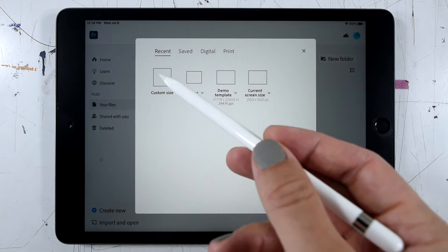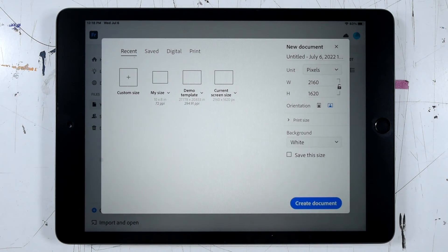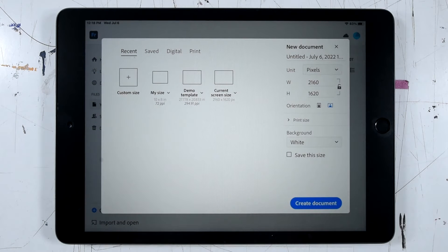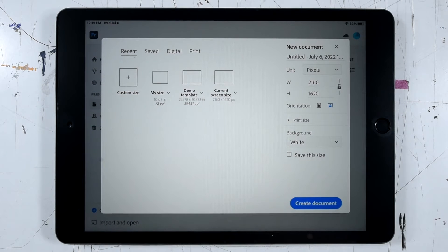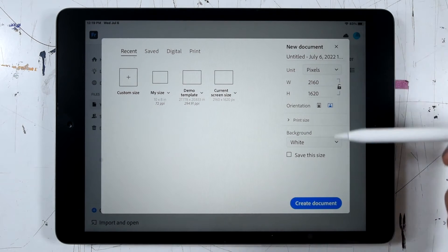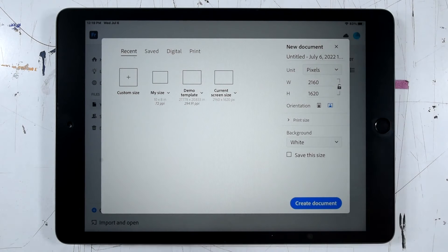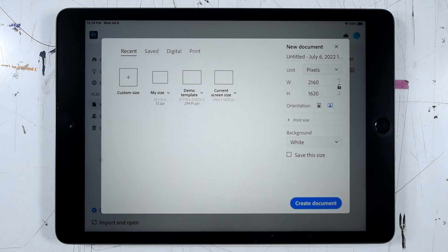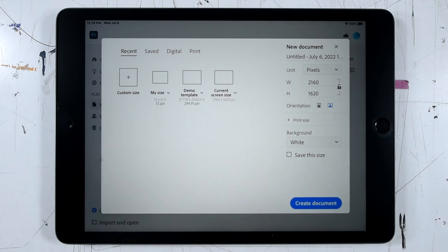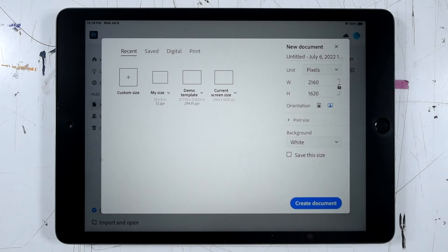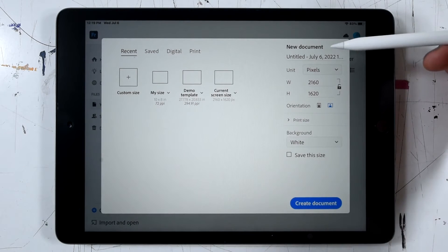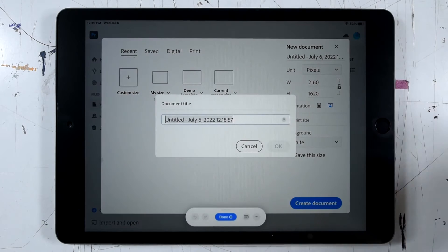In this case, I want custom size so we can go through all of the settings. When I click that custom size, you can see we get this new document dialog on the right-hand side of our shortcuts. And here we want to make sure to name our new document.